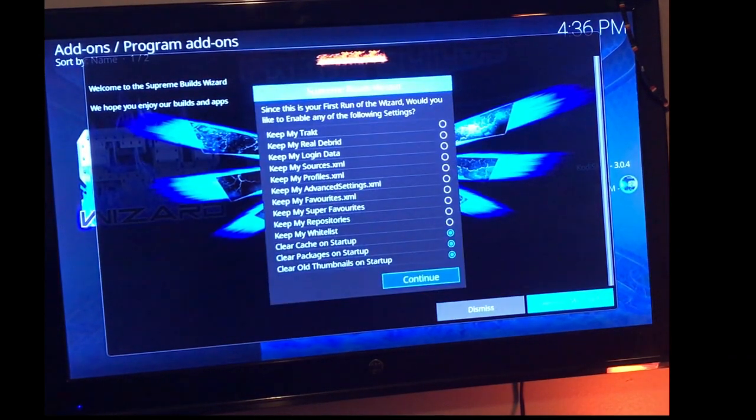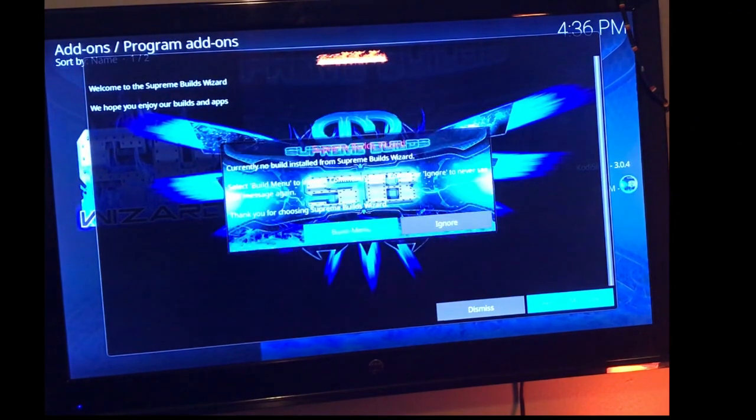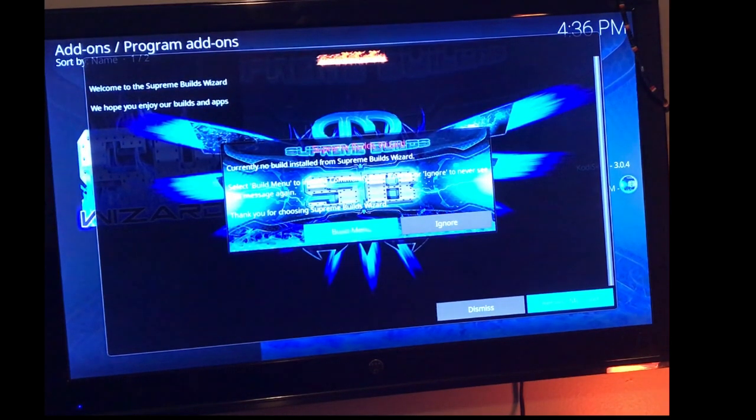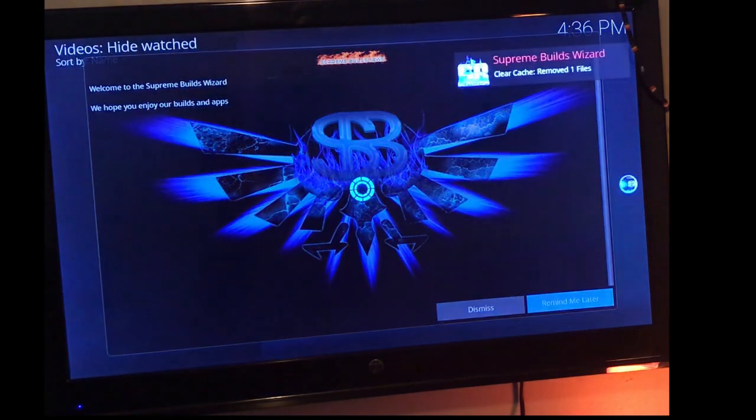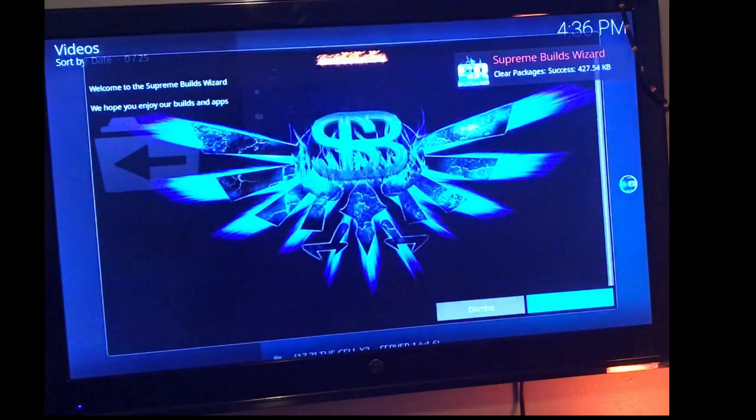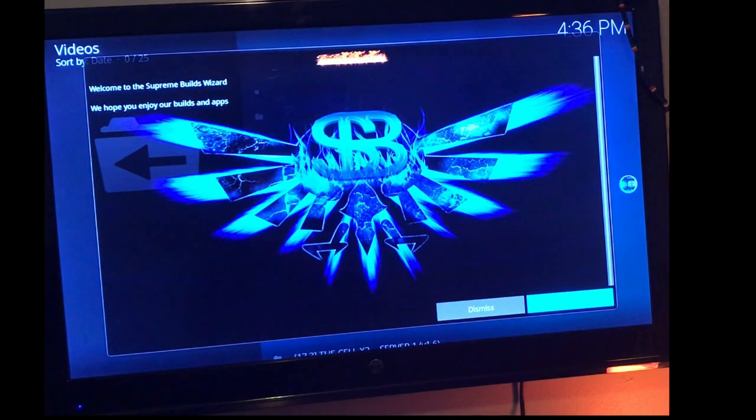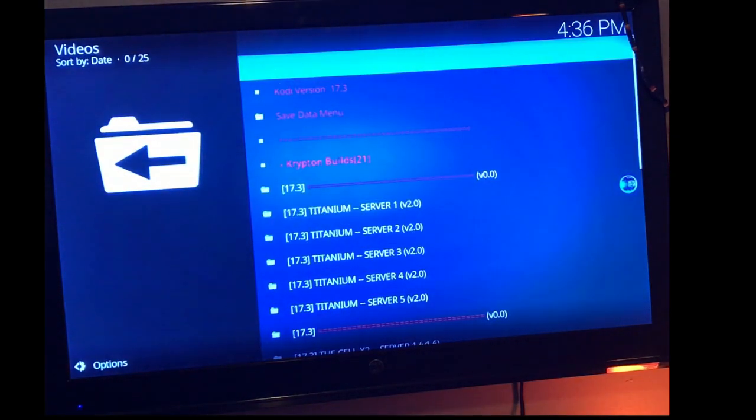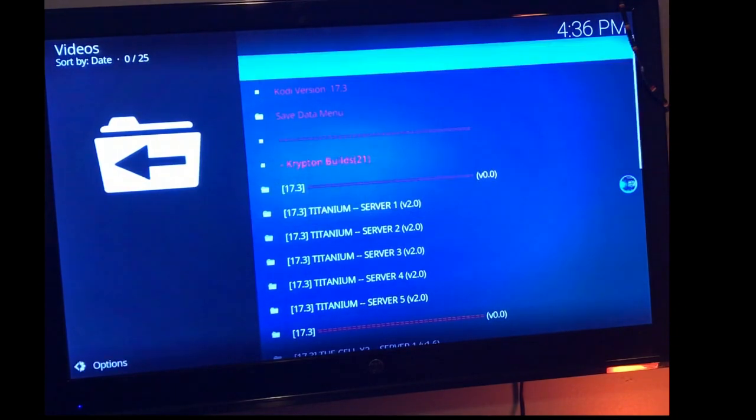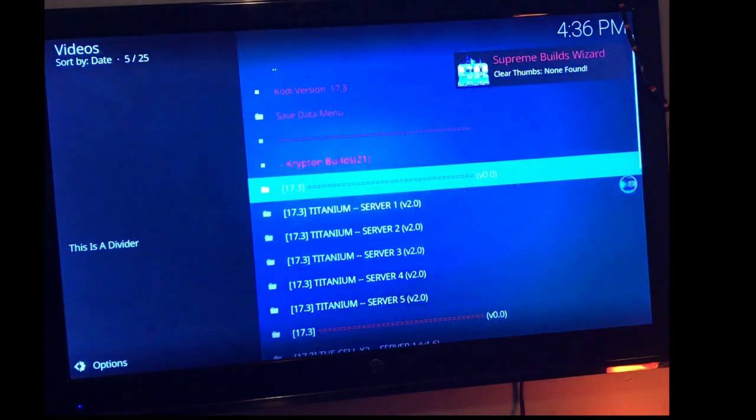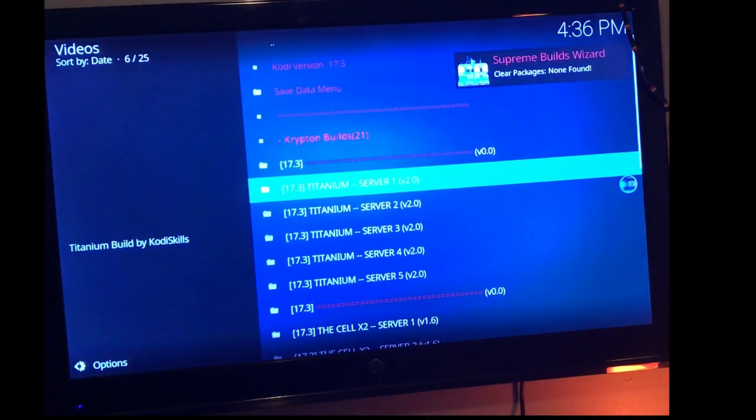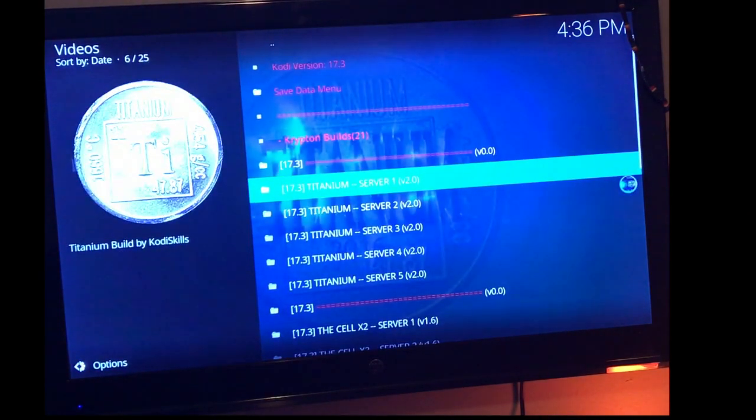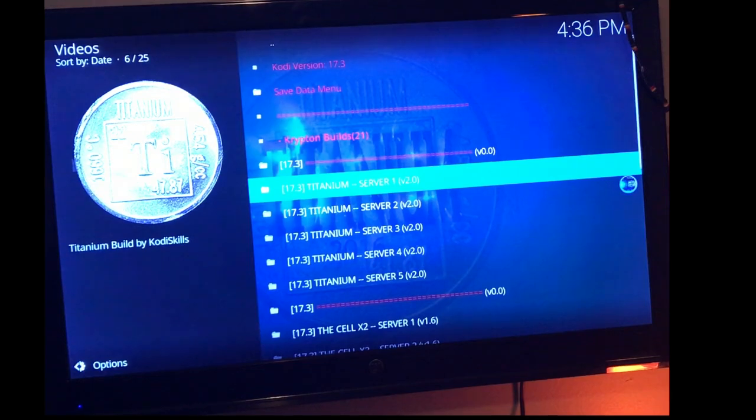Should take a couple seconds. Once that happens, you're going to hit dismiss and continue on that new box. It might pop up a couple more times. You're going to hit build menu so you can go to your build menu. If this pops up again, just hit dismiss and you're going to hit continue. Then we're going to tab down. You're going to hit build menu if it comes to that point,